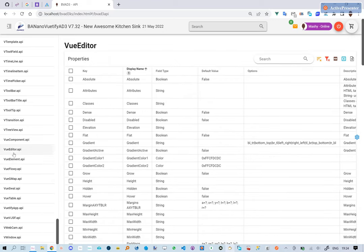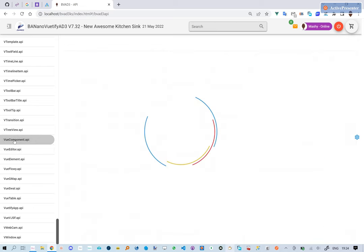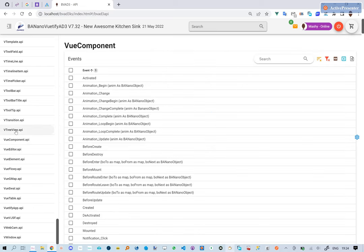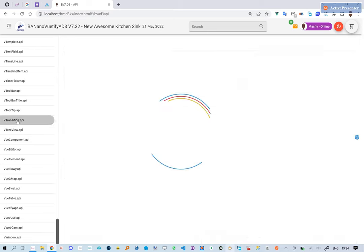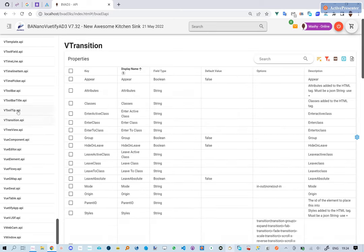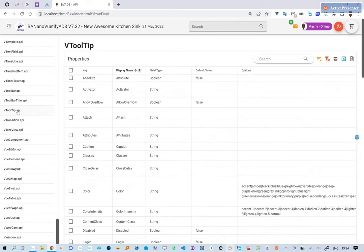You can start exploring the Banano View to Fi AD3 API right away from GitHub or Netlify. Make it your best friend when creating your next web app.